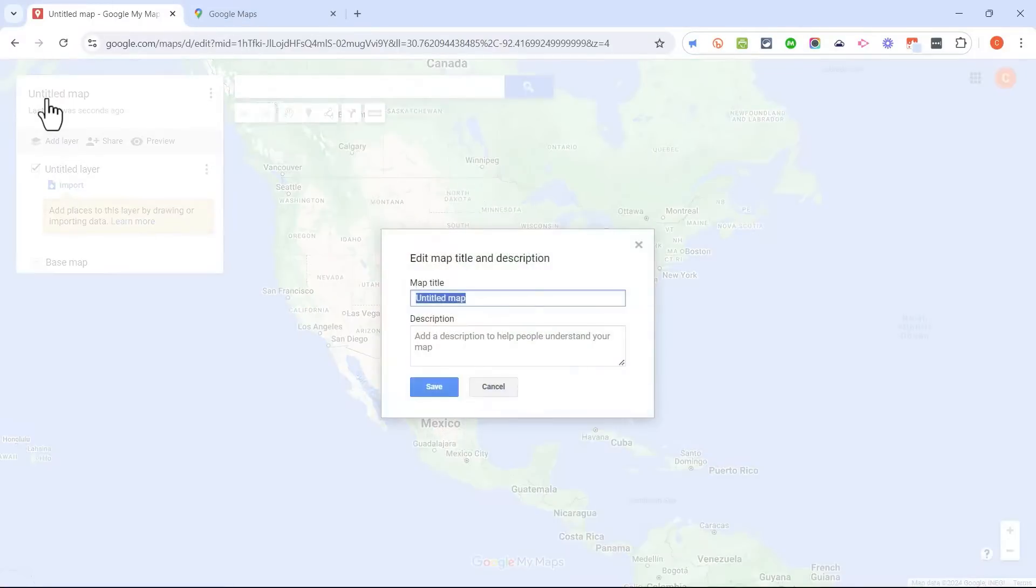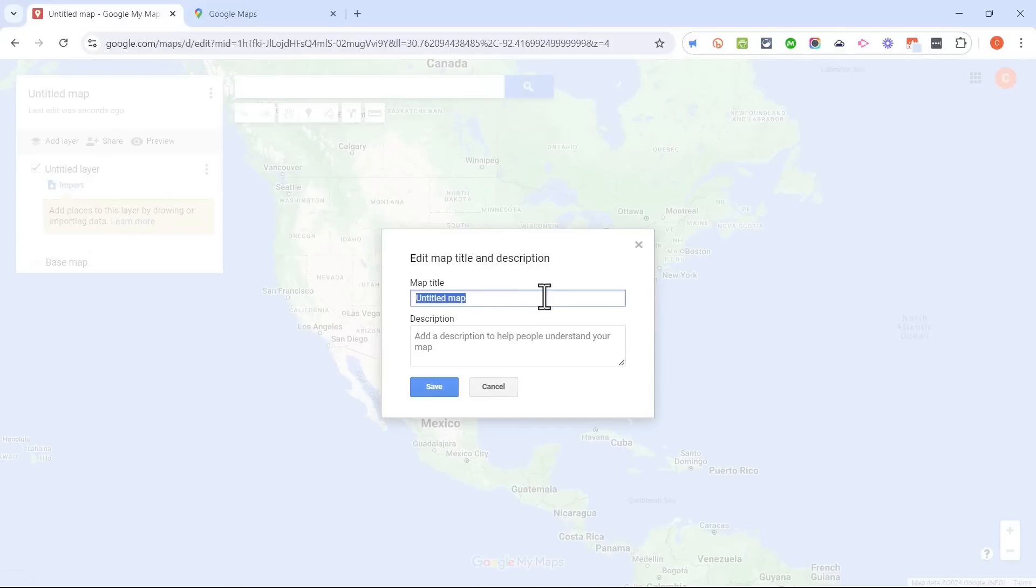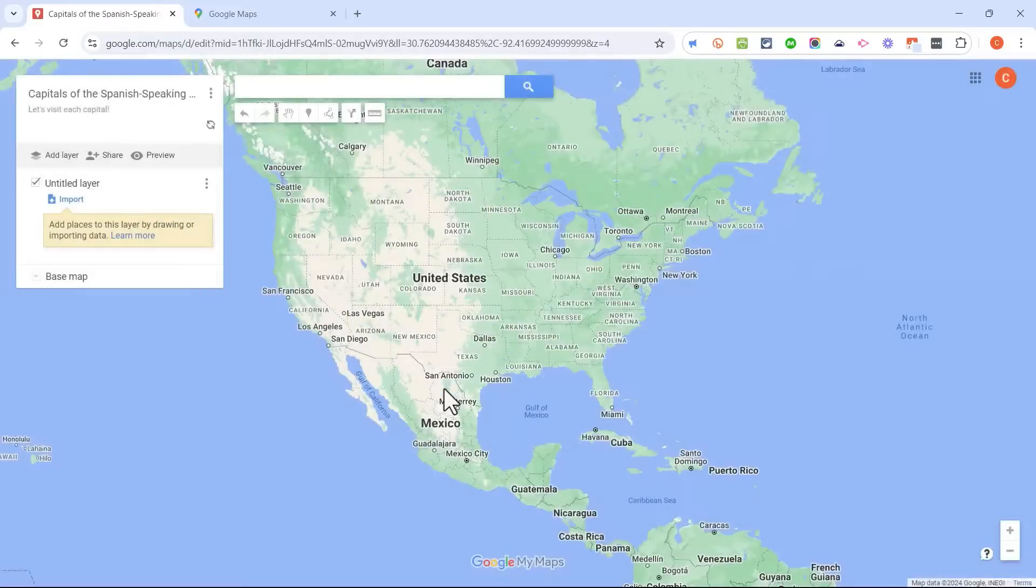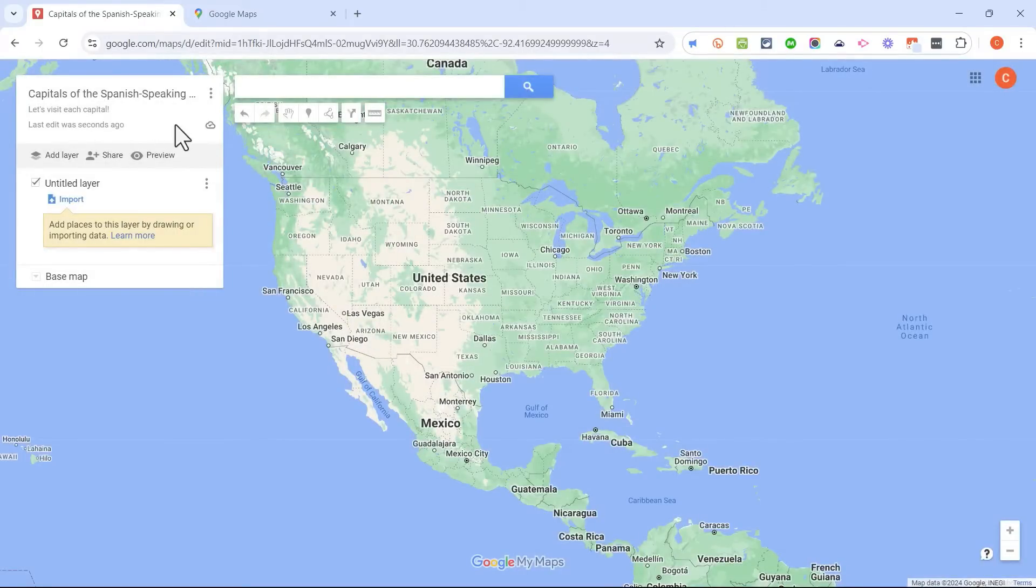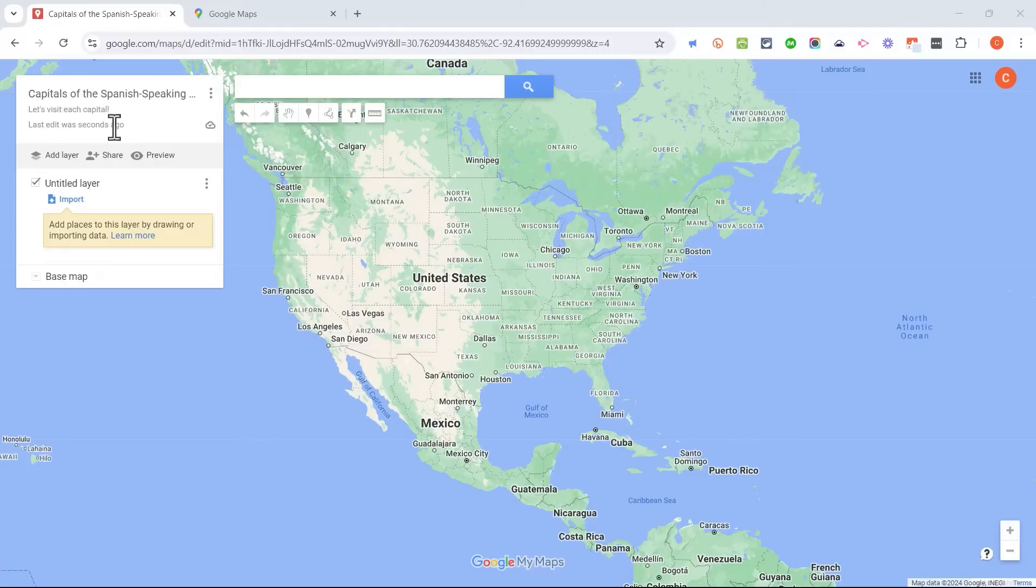I'll just click here where it says Untitled Map, and then I'll give my map a title. How about capitals of the Spanish-speaking world? I can put in a description, click Save, and my Google My Map is now titled, but there's nothing really in it. So let's add to this Google My Map.